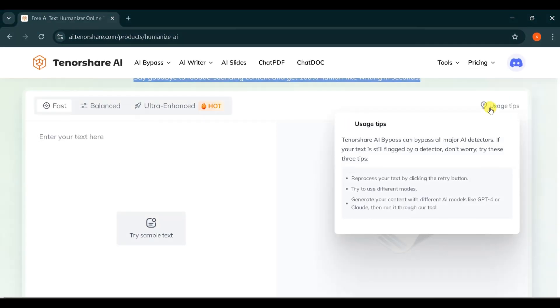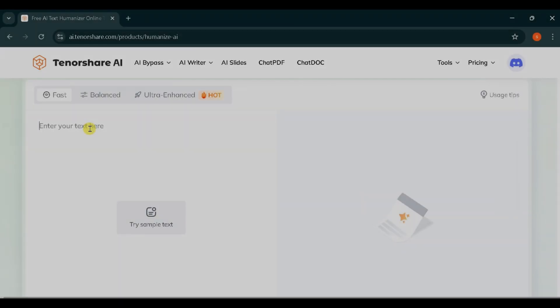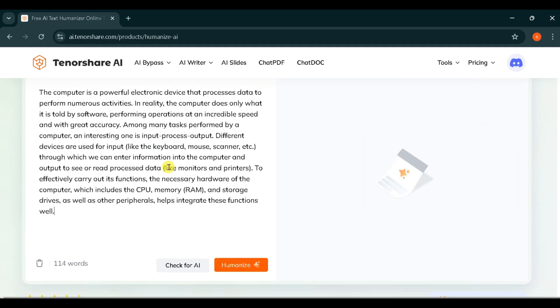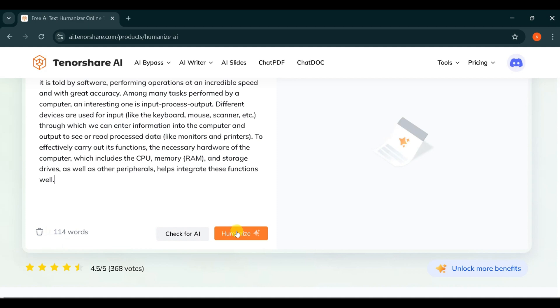And if you need any assistance with AI bypassing, you can check the usage tips. Now let's paste the AI text I have generated using AI. You can delete the pasted text, get the number of words in your text, check for AI detection in your text. For now, I will use the Humanize feature of Tenorshare AI and click on the Humanize button.